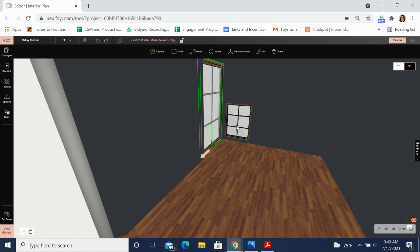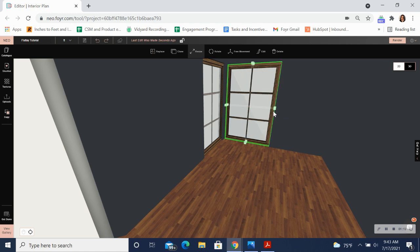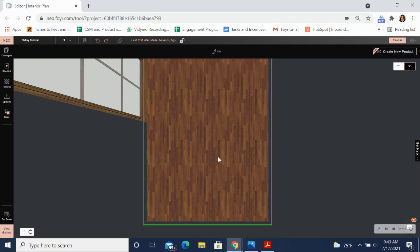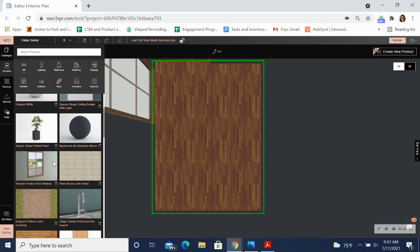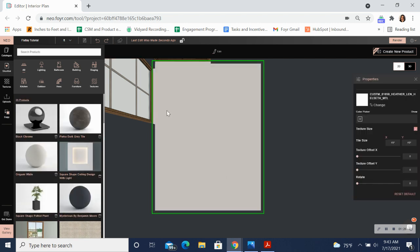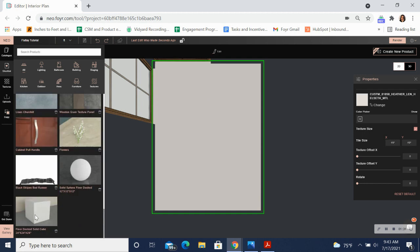I'm going to resize these windows to make them a bit bigger so that they let in more light. Now I'm going to get this nice top-down perspective of my space and I'm actually going to build my flat lay on the floor. The first thing I'm going to do here is apply a nice neutral color like this origami white to the floor, and now I'm going to bring in shapes — different shapes like this floor docked cube — into my space.